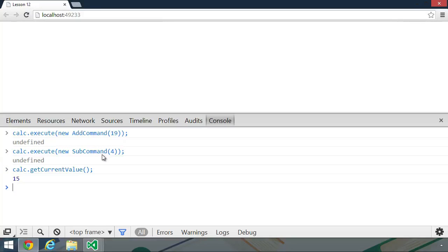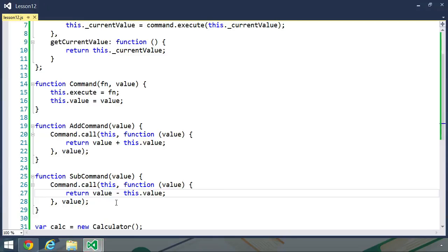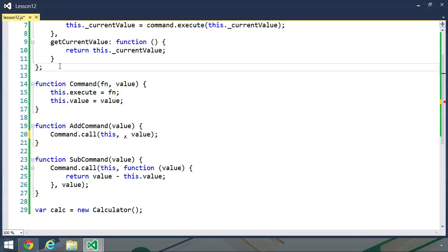Now that our actions are encapsulated by objects, we can actually do something else with those objects — we can keep track of them, and we can add an undo feature to our calculator. So let's go back to our code. We're going to have to refactor our commands somewhat, because we need to keep track of what is a quote-unquote undo operation for a given command. So instead of using anonymous functions whenever we create a new command, let's break this out and create actual functions for those types of commands. This is really the best practice anyway, because we don't want to recreate those functions over and over again — we just want to reuse just one function.